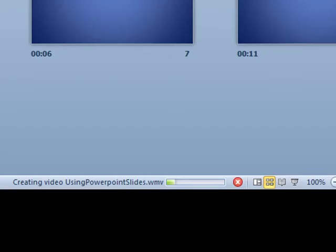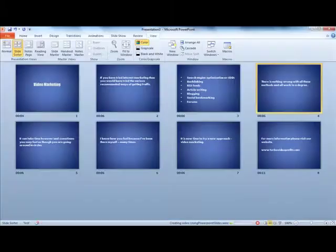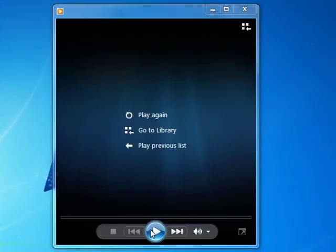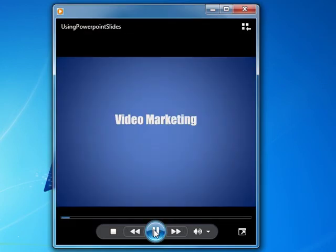And right at the bottom here you have something that says Creating Video and a little progress bar here. And when it gets to the end your video will be ready and it will start playing. And here's the video that we just created in PowerPoint.